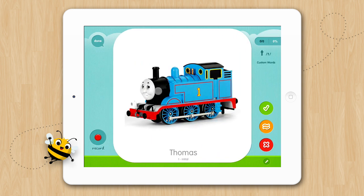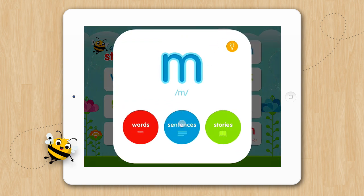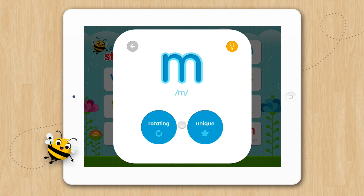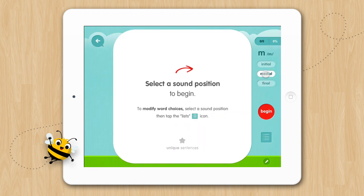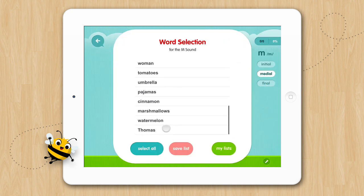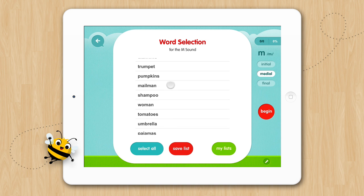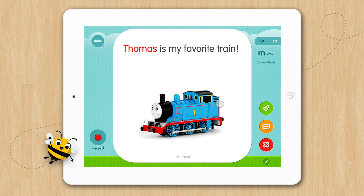Now let's go back and look at Thomas in Sentences. We'll select M this time — Sentences. Now we can look at our new image in Rotating Sentences or the new sentence we wrote in Unique Sentences. We'll choose Unique in the Medial position. Then we'll customize our list — Deselect All, select Thomas and a few others, and tap Begin. And there's our new sentence in the Sentence activity.